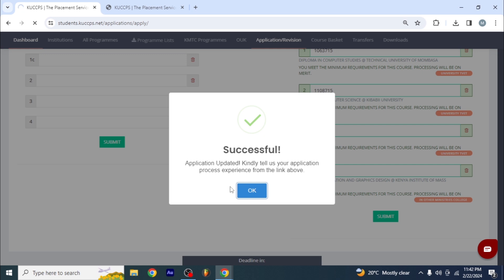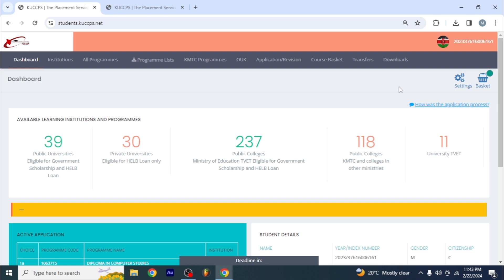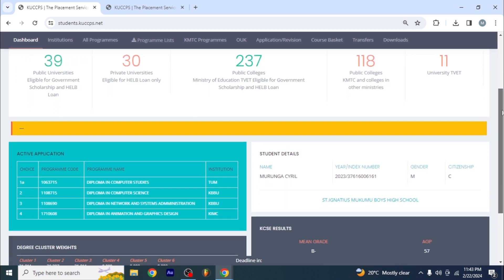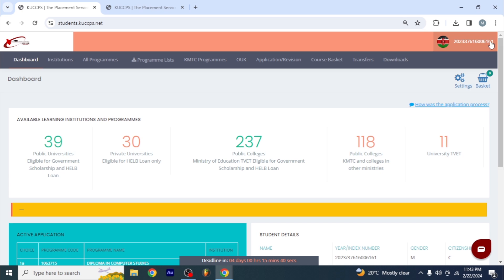Look at that — it is successful! I'm so happy to see this. This is the only thing I was waiting for, and everyone is waiting for this. I'll just click okay. I'm done. Now look — you have the courses that you've applied for: TUMU, KIBABI, KIMC, and all that. What we are waiting for now is for KUCCPS to place him.